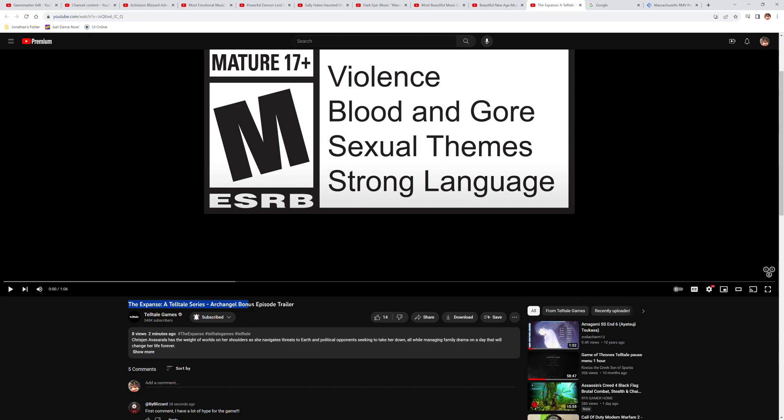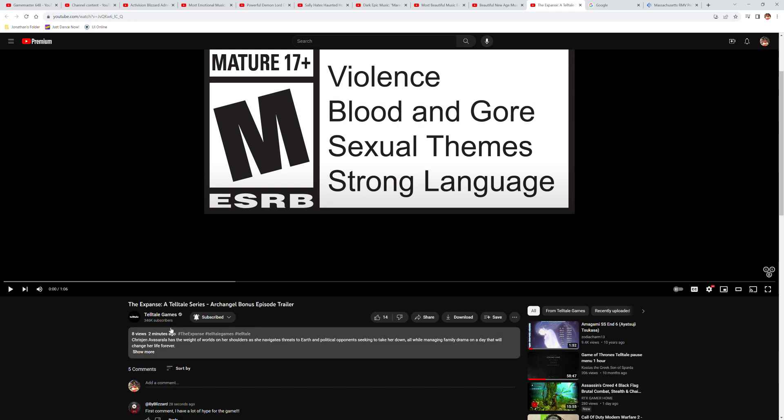Archangel? Wait, let me see, let me look at this one. Archangel, yes, Archangel bonus episode trailer by Telltale Games. This came out two minutes ago today.